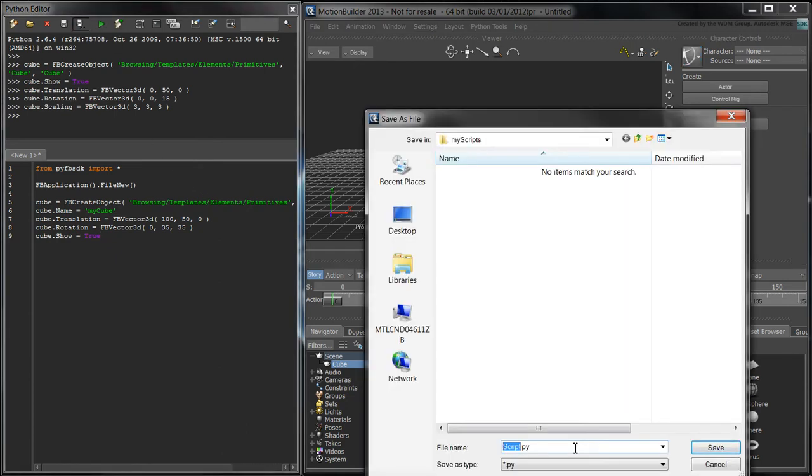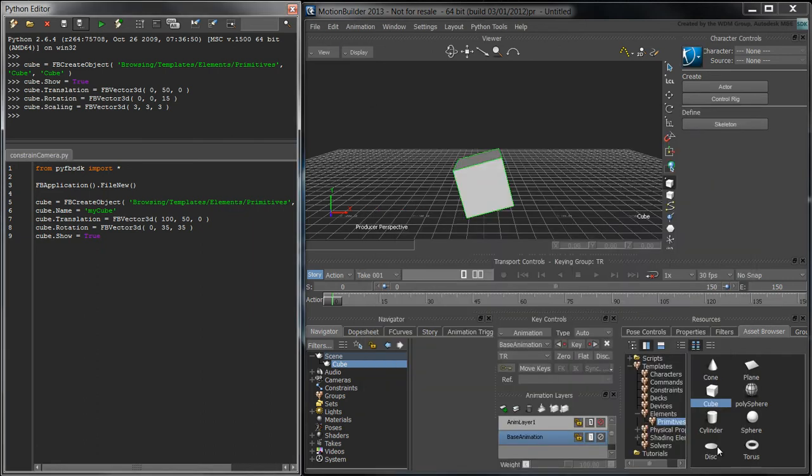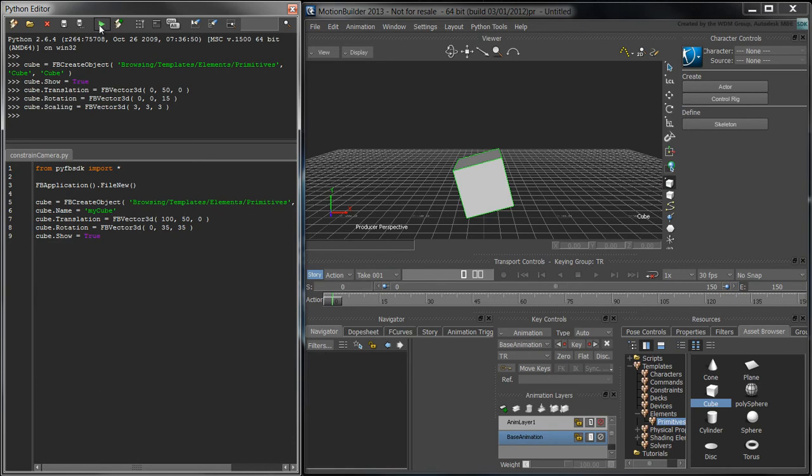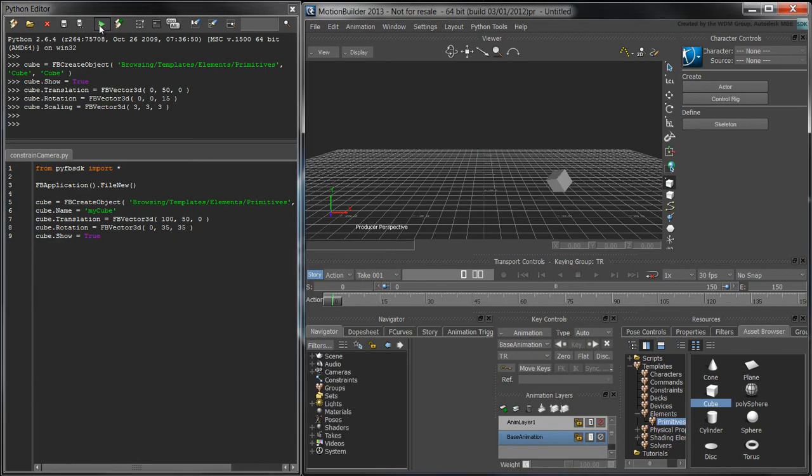Save the script as ConstrainCamera.py. Run the script by pressing the Execute button. Notice that the scene is cleared and that the new cube is positioned and rotated according to the values set in the script.